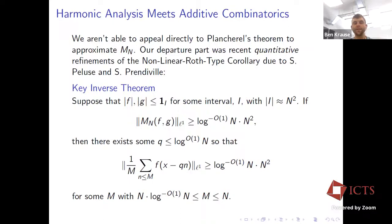If we're trying to prove this bilinear statement, we do the same moves that Bourgain makes and want to prove jump-counting estimates on the sequence of bilinear averages. The problem is that in the bilinear setting we don't have Plancherel to help us, and this was the major difficulty in getting started.